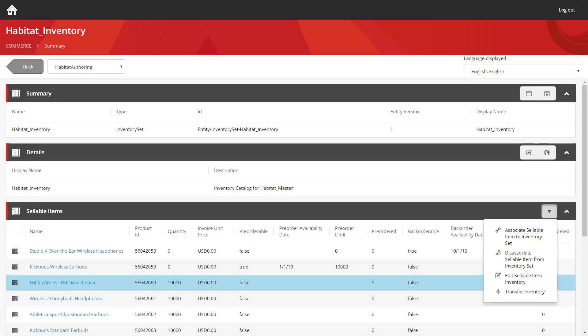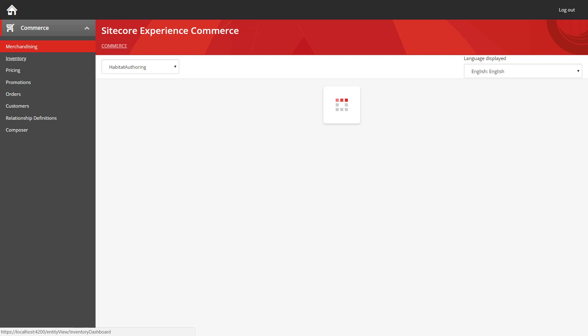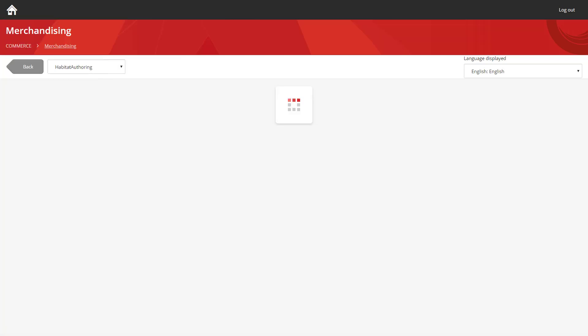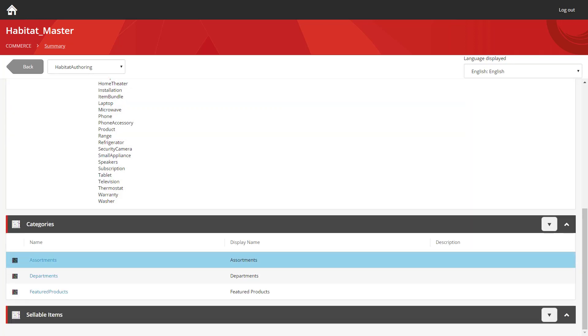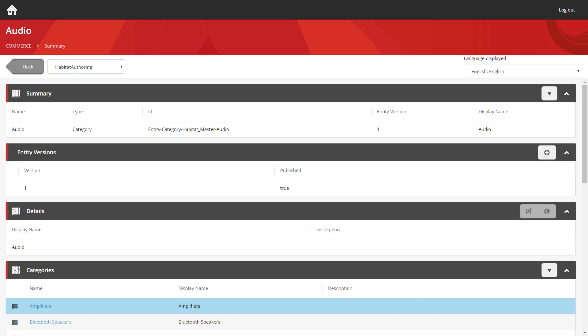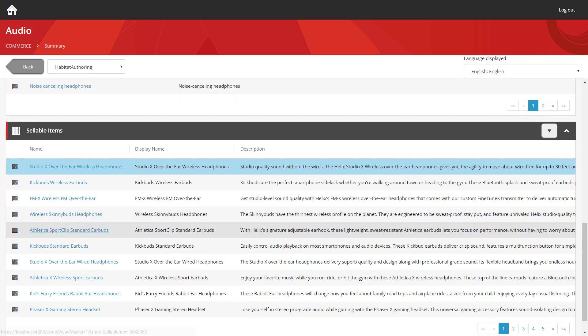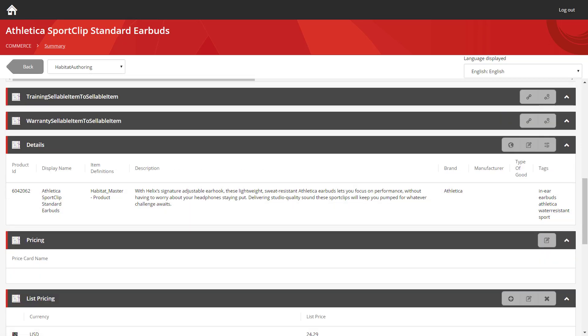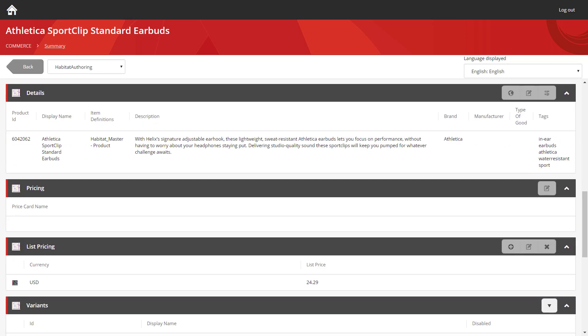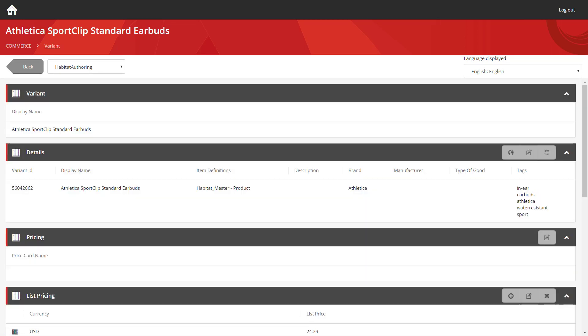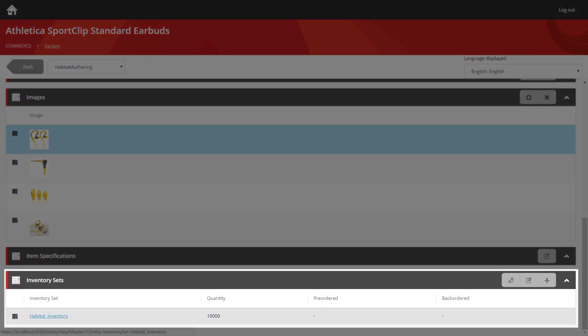There is another way to view the inventory that's available for a product, and that's within the actual merchandising section itself. If we head back to the commerce homepage, we can jump into the merchandising section, into the habitat master catalogue, and we're going to go into one of the categories which has some sellable items. We're going to open up one of these sellable items, and we're going to view its variants. If you scroll down to the bottom, you can see the inventory set that's been assigned to this variant. Here you can see there's currently an on-hand quantity of 10,000 available.